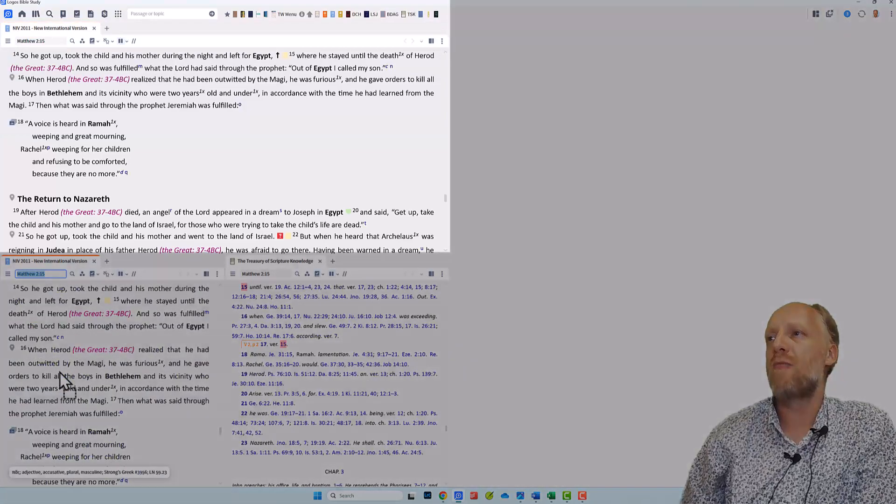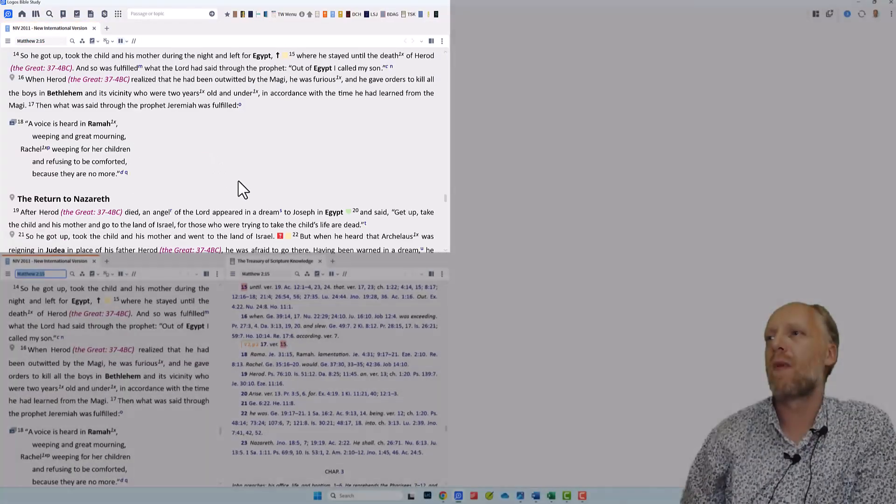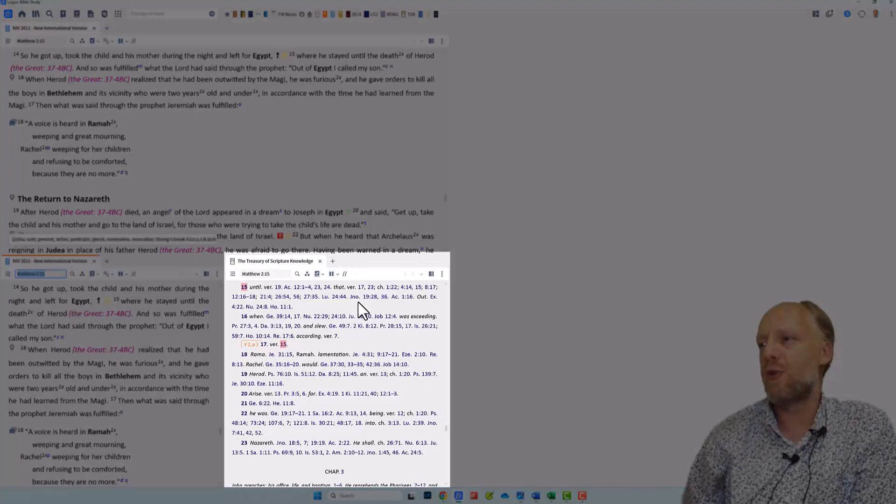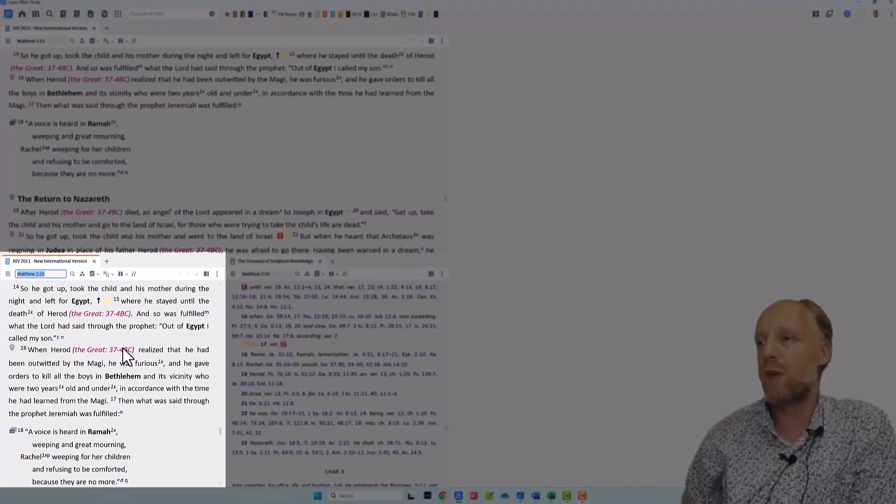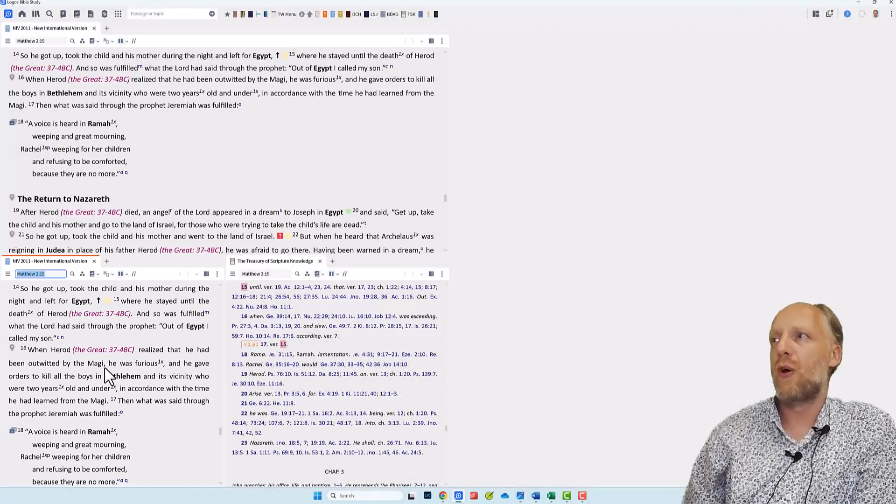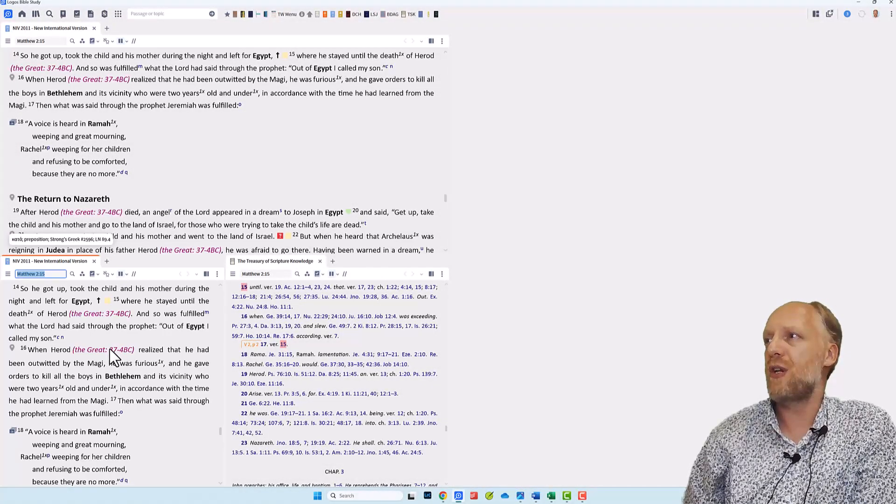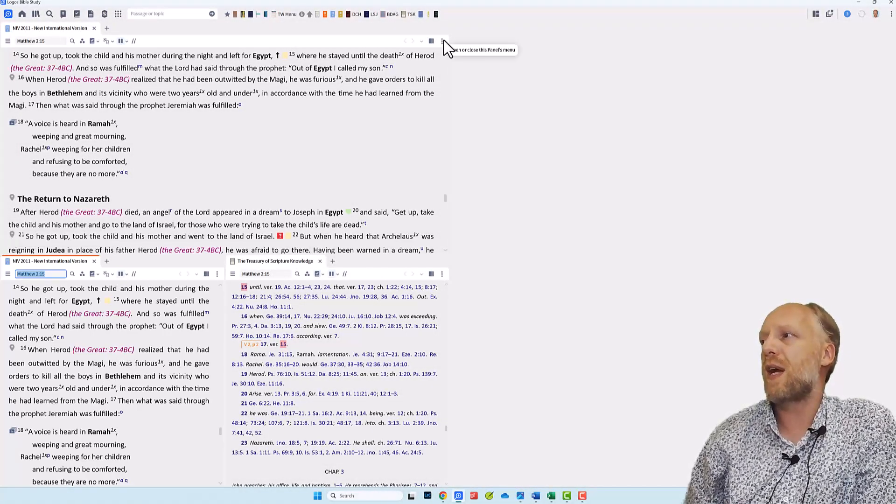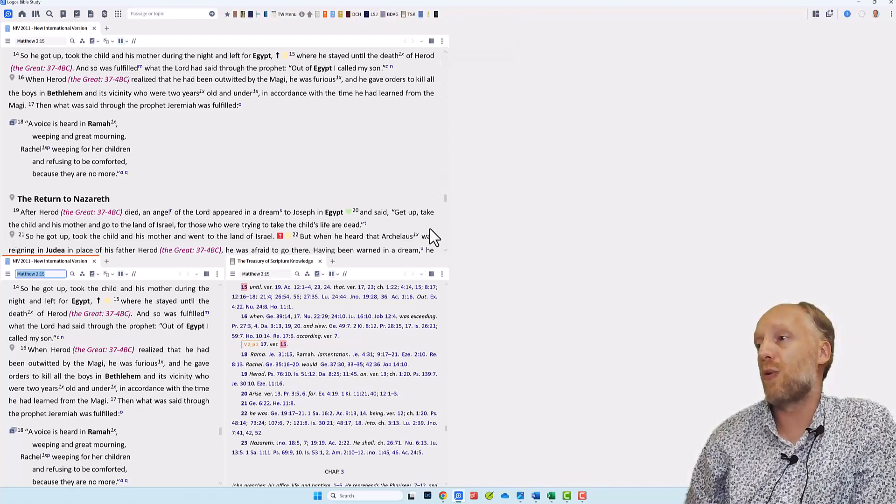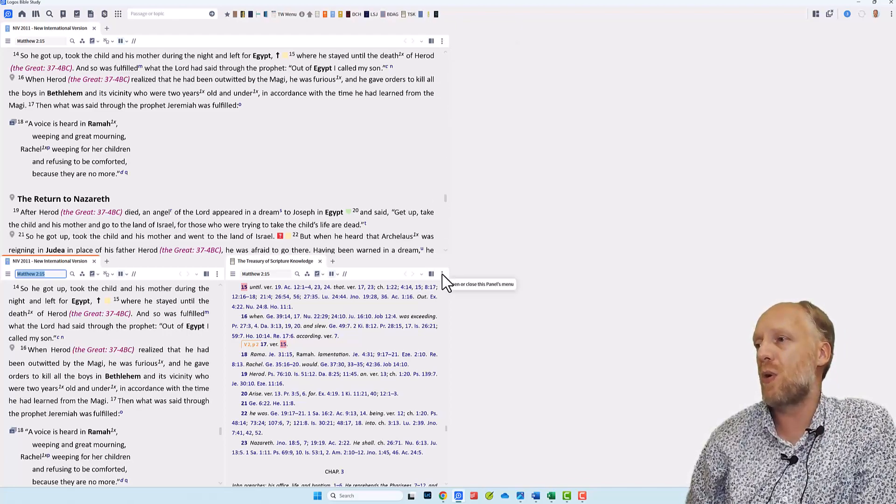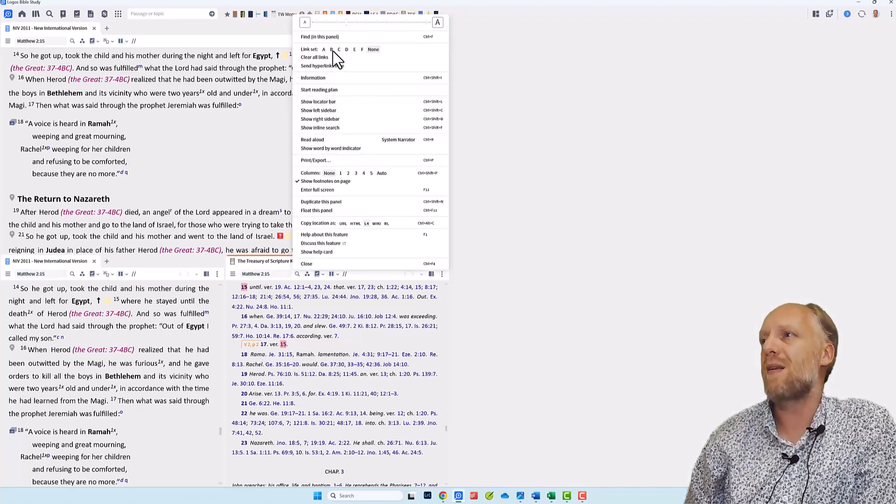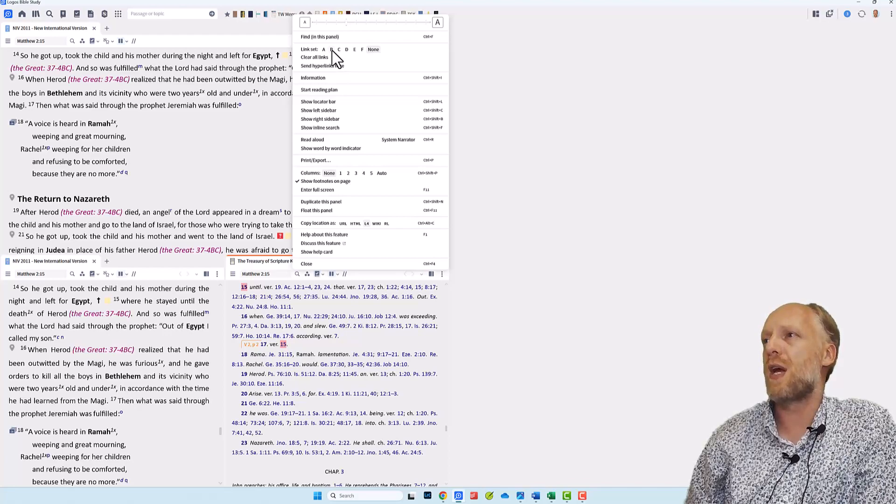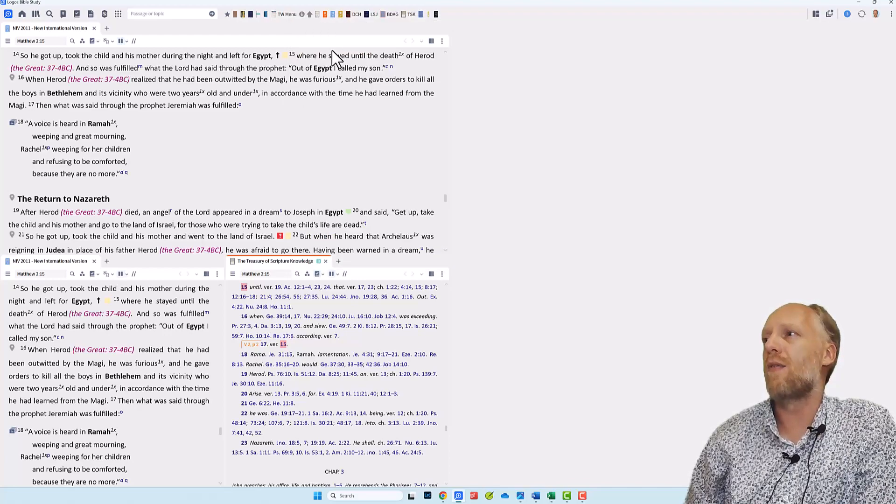Now I have my reading Bible, I have my Treasury of Scripture Knowledge and I have a second Bible, which is going to be my Lookup Bible. So in order to work efficiently, you may want to link the TSK to your NIV, but of course you can also ignore that feature. If you want to do so, you click the three dots and you choose a link set and you apply that to both resources, the TSK and the NIV.